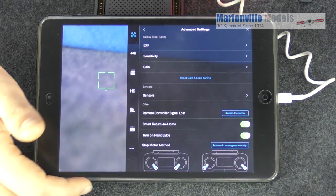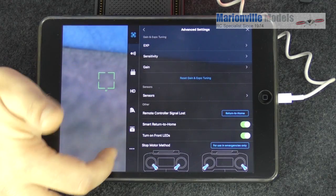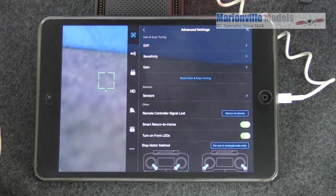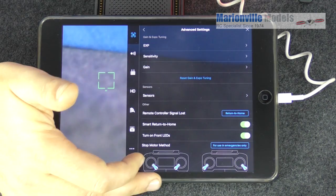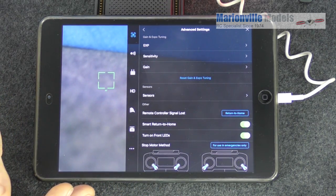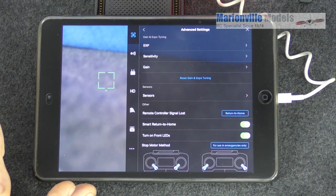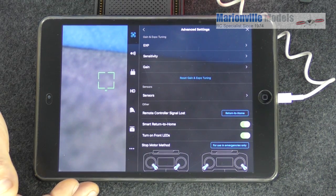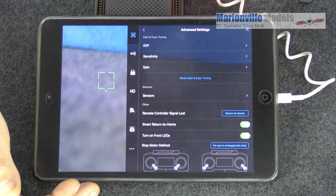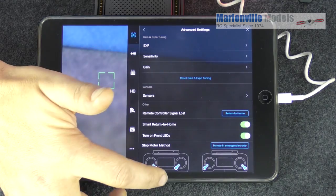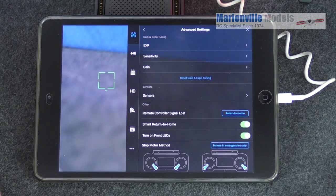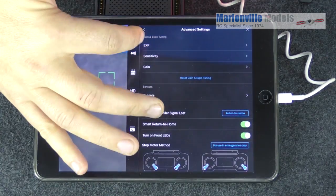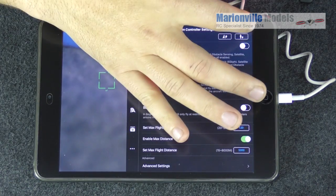Bottom one, stop motor method. This is what stick commands you will give to shut the motor down. Now remembering all you have to do when you land is to hold the throttle or the up and down stick, the left hand one, all the way down for two seconds which will shut the motors off. However, if you are, say, smashed it into a tree or something and the motors are burning out, you want to do a quick shutdown. So you can either have it pulling the sticks in or pulling them all the way out. So you've got that choice there as well.